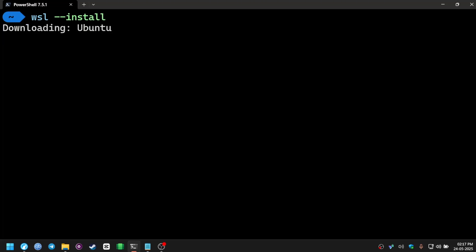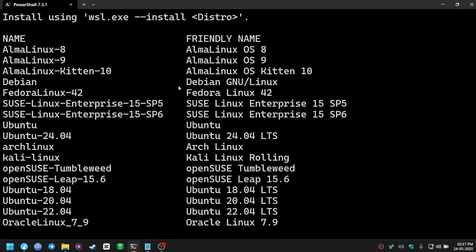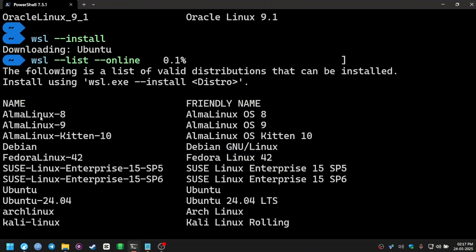But that's not the only Linux distribution WSL supports. You can install Alma, Debian, Fedora, and even Arch Linux using this tool.